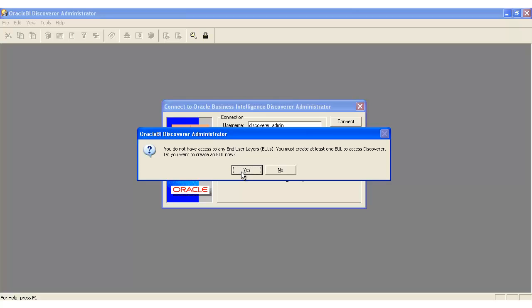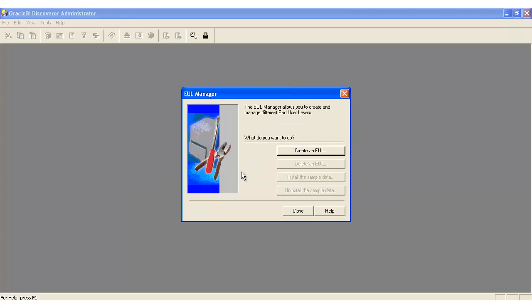So we're going to say yes. Then it gives us all these options which are all greyed out, but the one that we want is 'create an end user layer', an EUL.